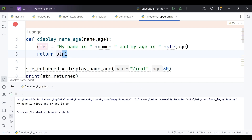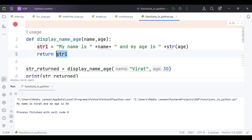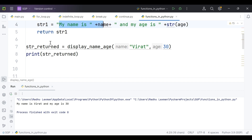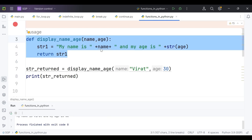After typecasting, it has formed this particular string and returned str1. The function returned str1, which I captured in string_returned, and then printed it. This is how we code a function with a return type. As mentioned, functions may return something or may not — it totally depends on the scenario and requirement.